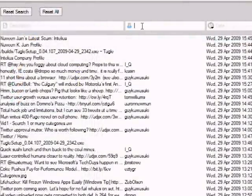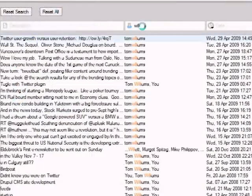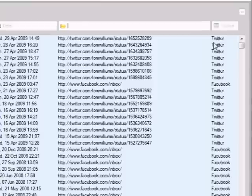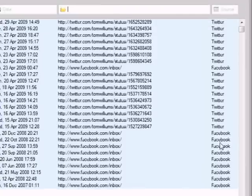Here, it took just a few keystrokes to find all the messages from my friend Tom in both Twitter and Facebook.